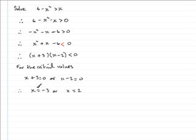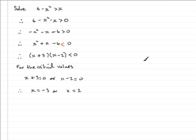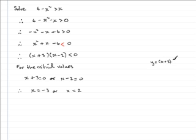So these are my critical values, and now what I'm going to do is sketch the graph, the graph of y equals all of x plus 3 times x minus 2. So I'll just put that up here, y equals x plus 3 times x minus 2.